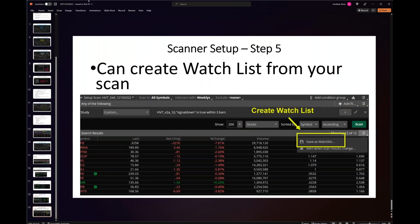Lo and behold, your scan will show up. If you hit 'Save as Watchlist,' that'll create a watchlist. You can put it on your TOS main page and it'll update as it goes. You can then see and monitor the stocks, futures, FX, AGs — whatever you're scanning for — directly in that watchlist.